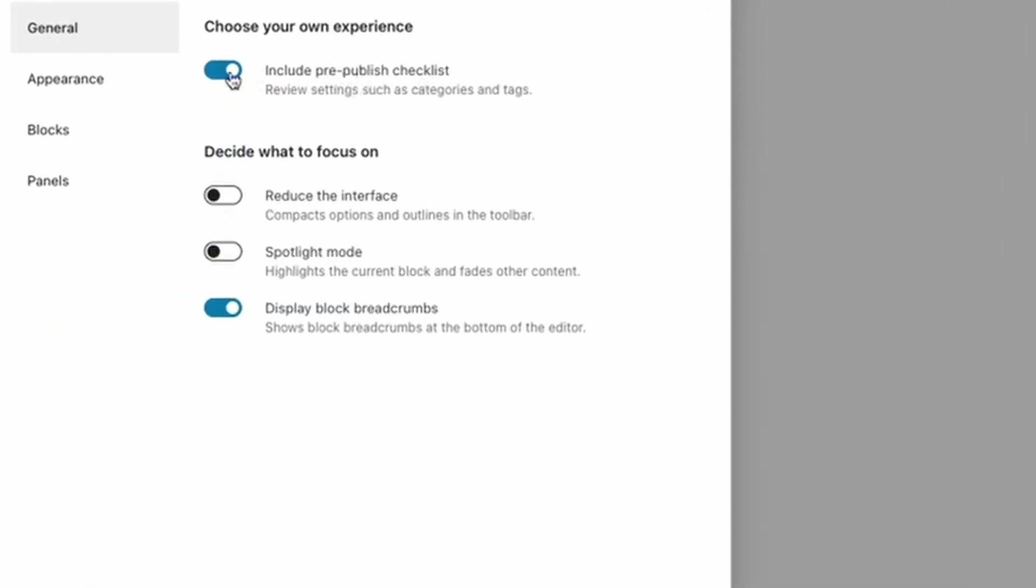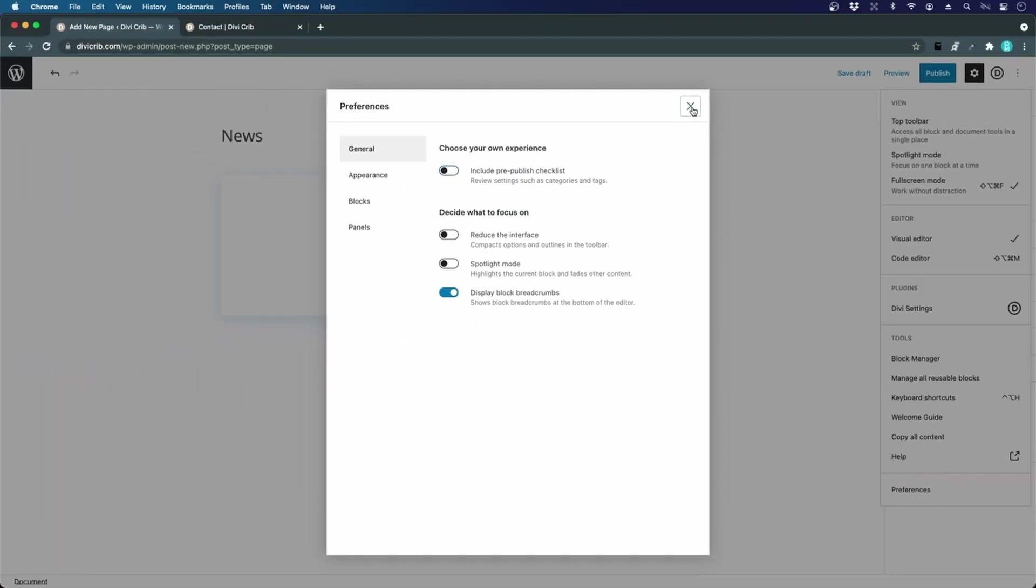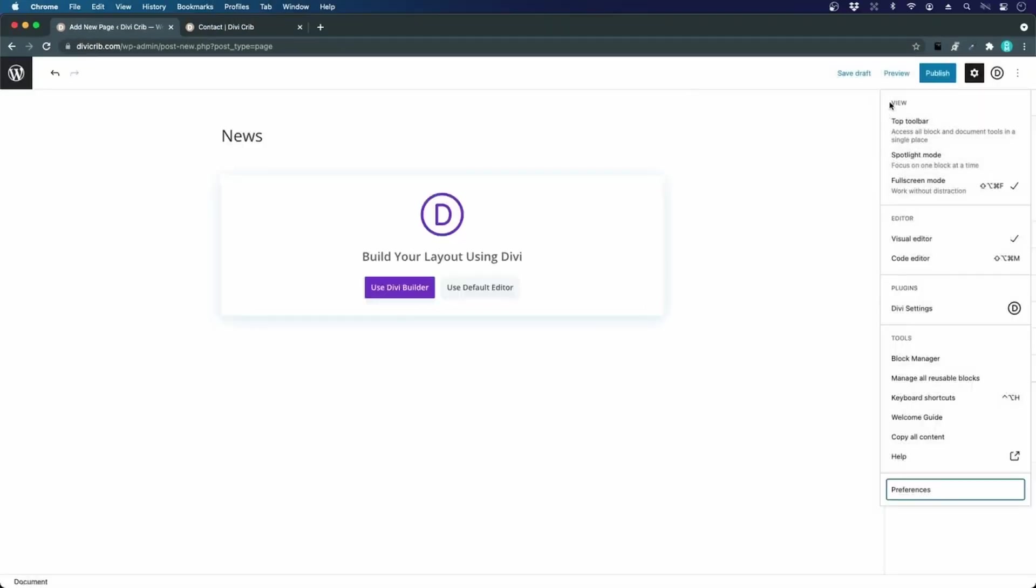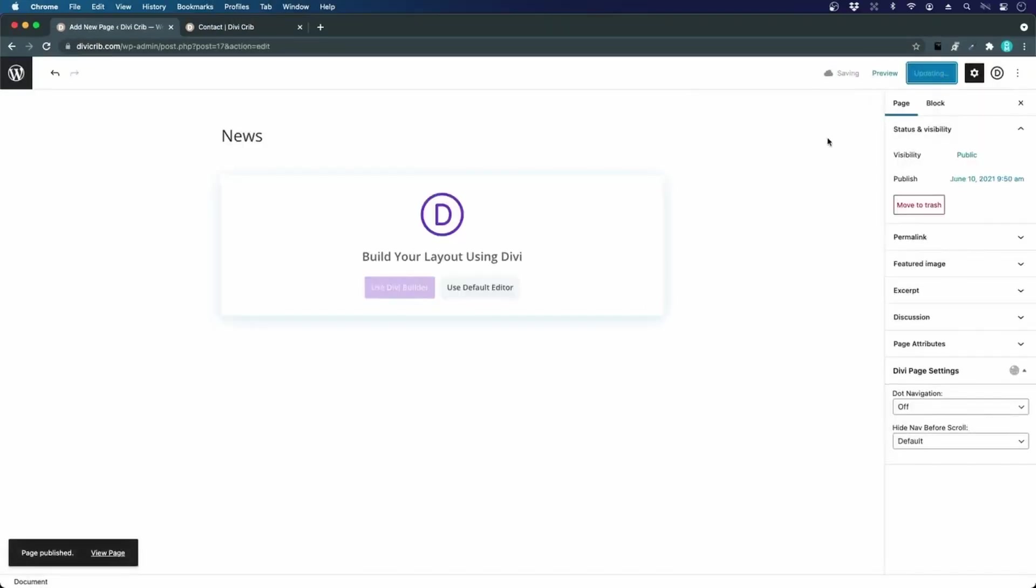That's the little warning that comes up when I want to publish. I close this one, and now when I click Publish, it's published immediately.